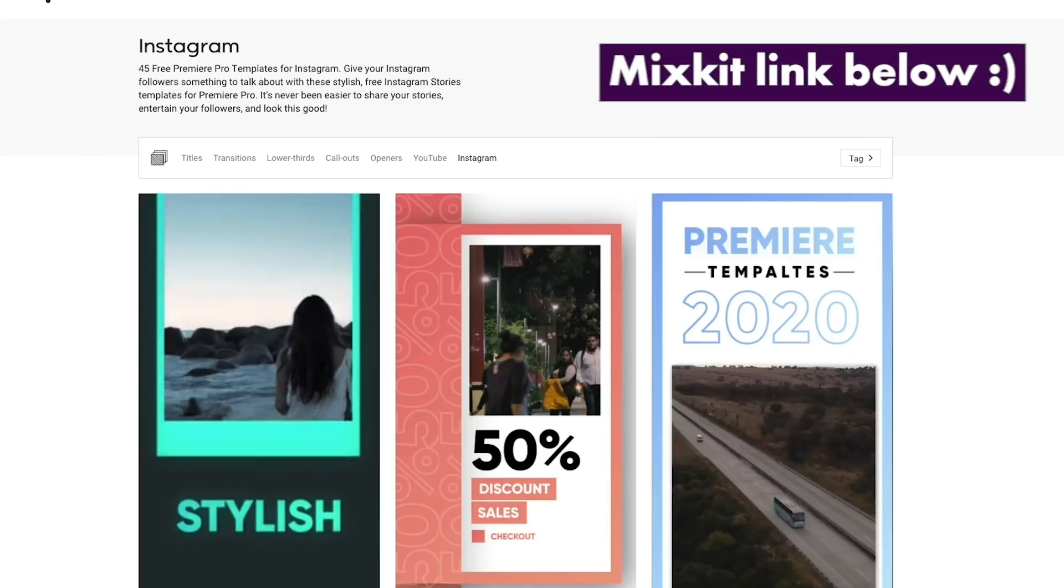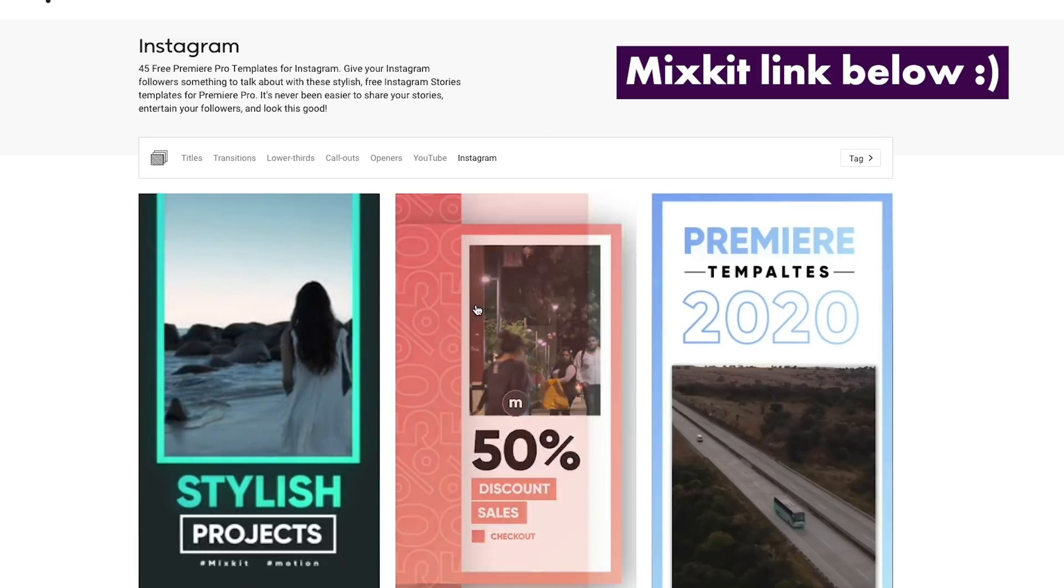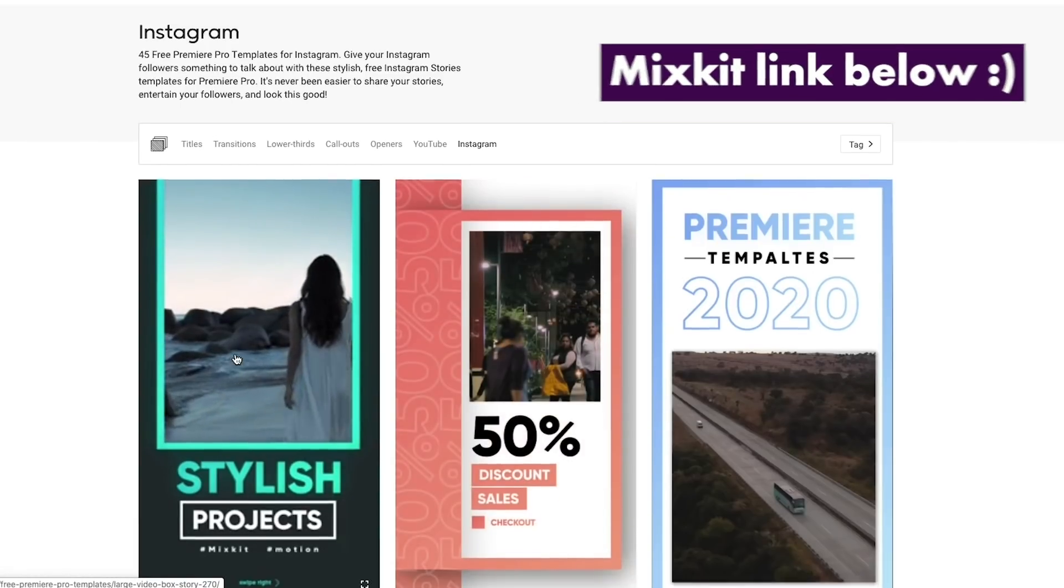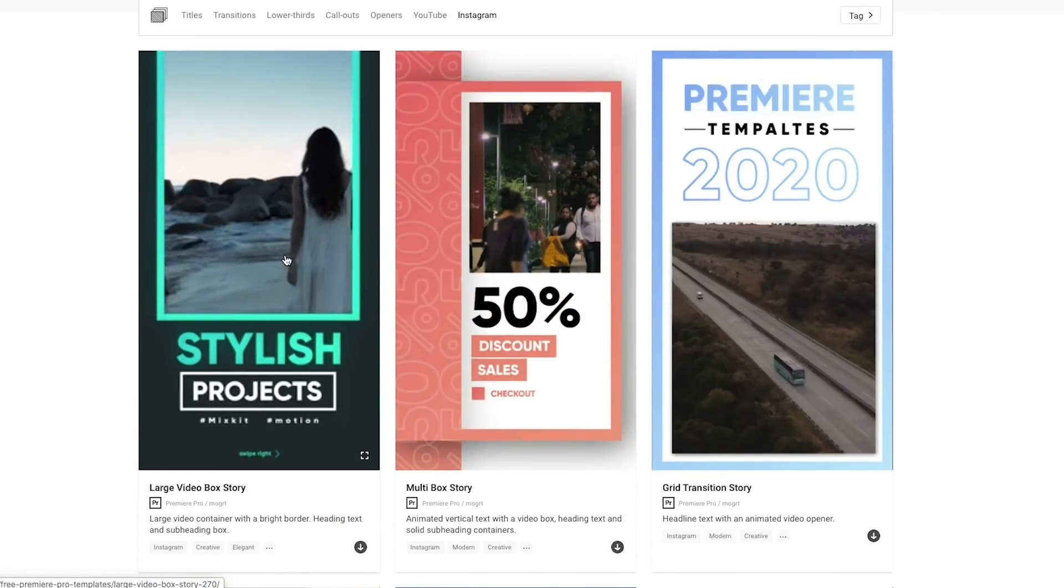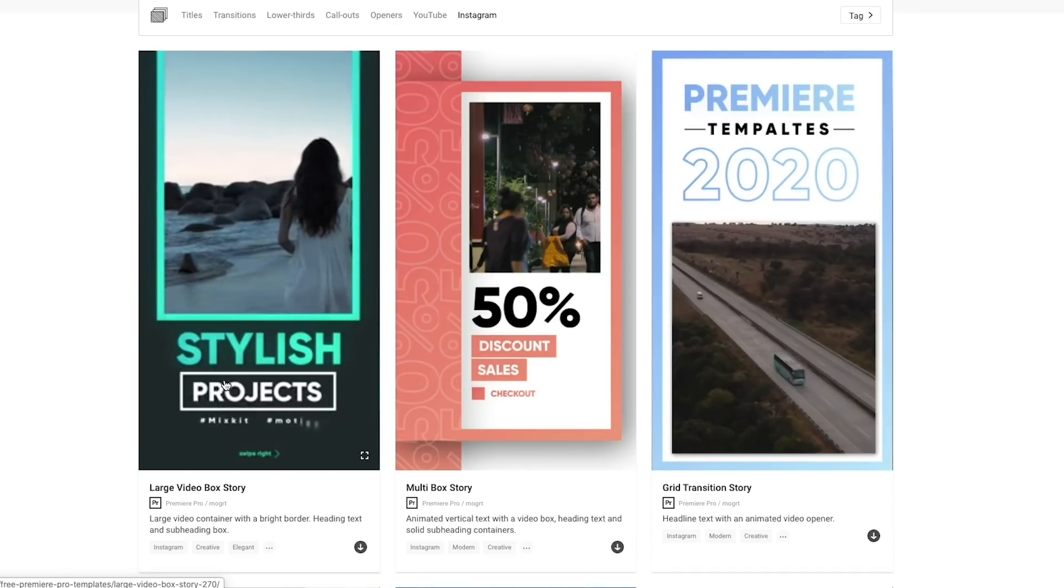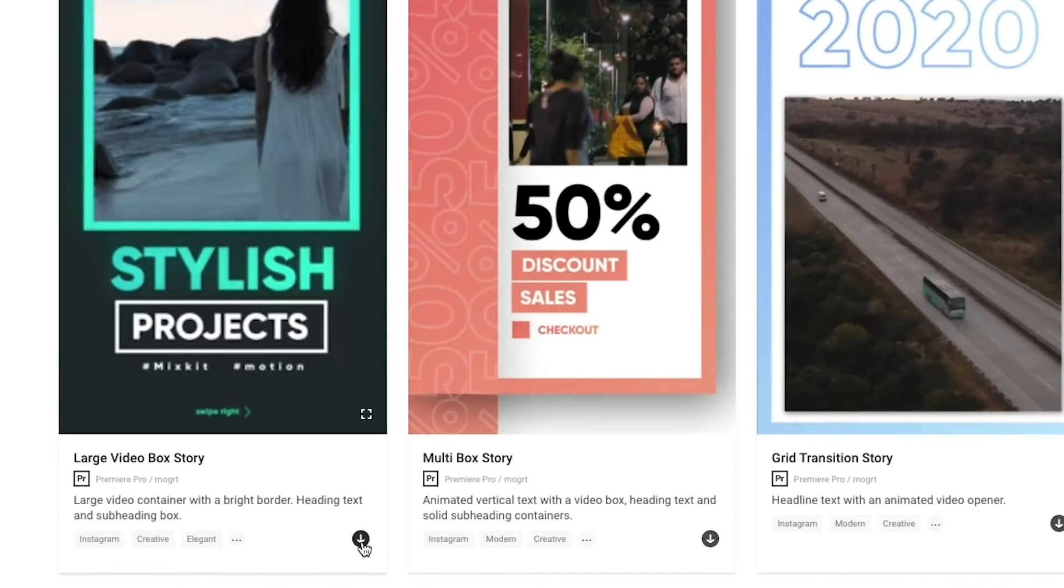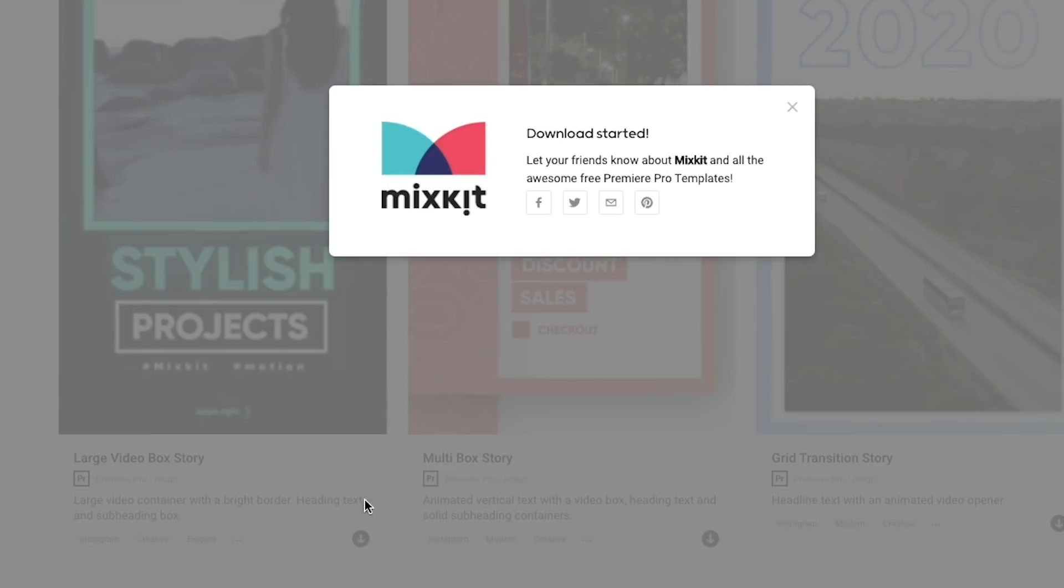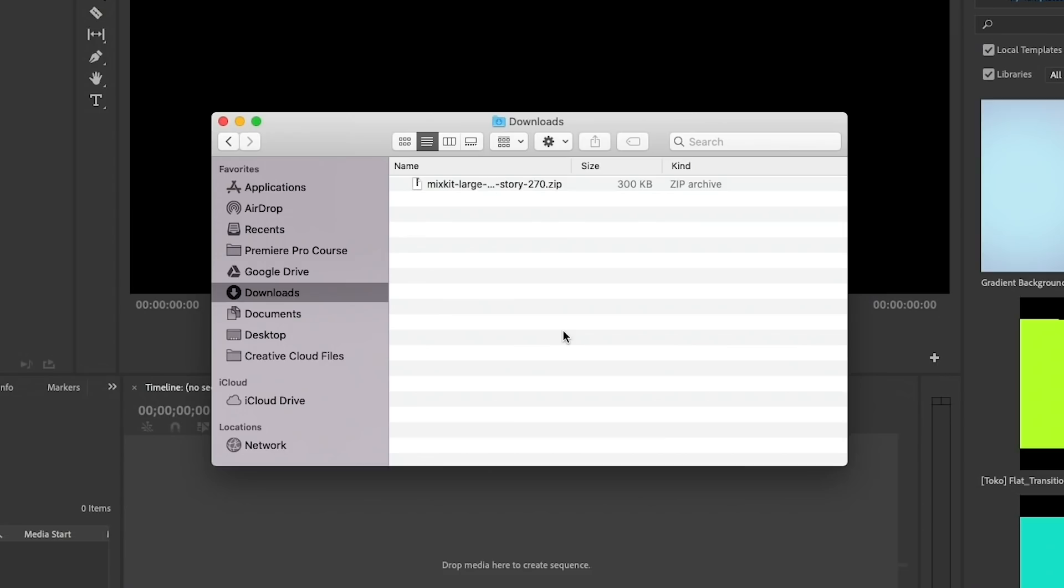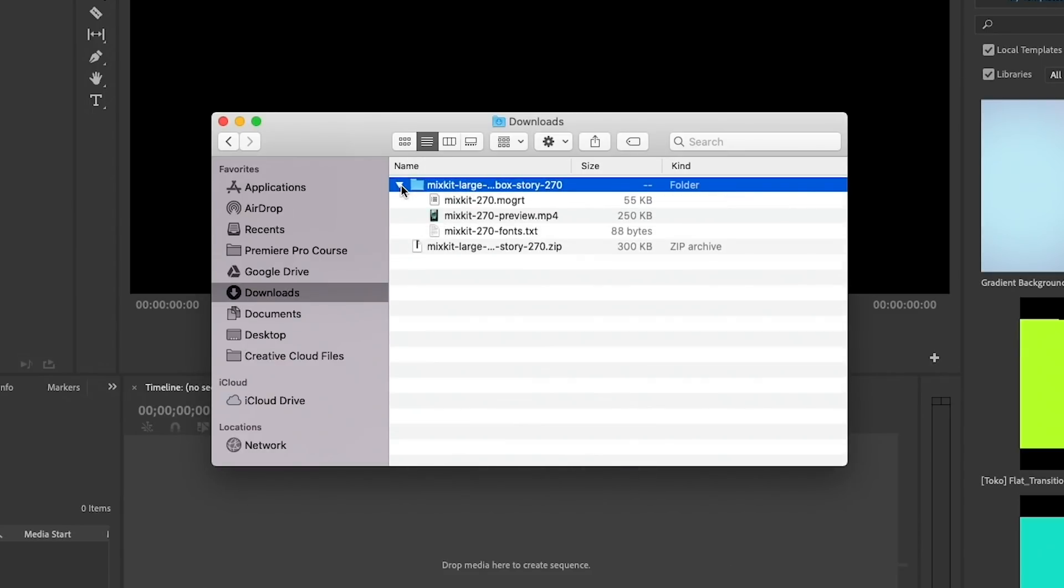Once you follow my link to Mixkit, you can browse the different Instagram templates. Let's say we wanted to use this template here called the Large Video Box Story. All you need to do is just click on this little arrow button to download it and it will begin to download. In your downloads folder, you'll see that there's a zip file.